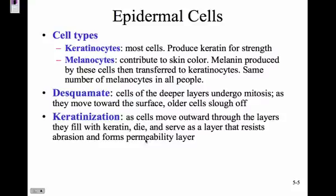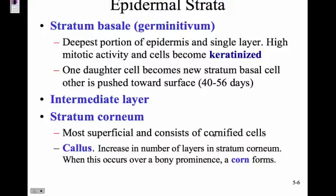Keratinization is the process as cells move towards the surface layers and get filled with keratin. The bottom layer of the epidermis is the stratum basale — it's the deepest portion and just one layer of cells right along the basement membrane. There's very high mitotic activity there. It takes about 40 to 56 days for one cell to go from the stratum basale all the way to the surface of your skin.